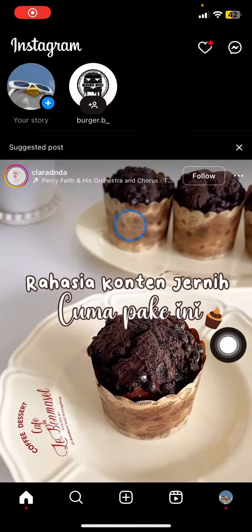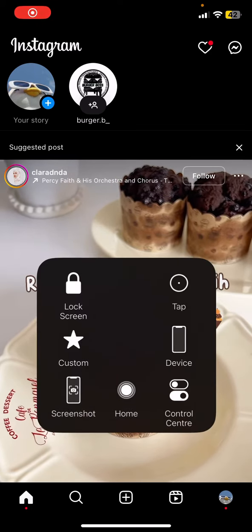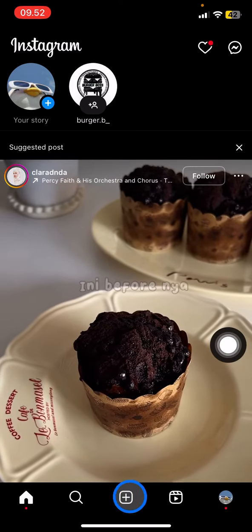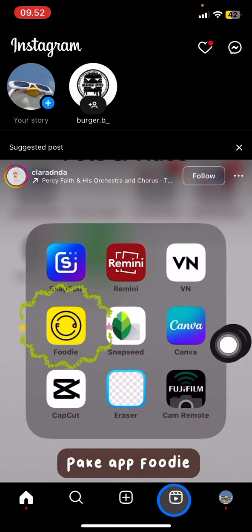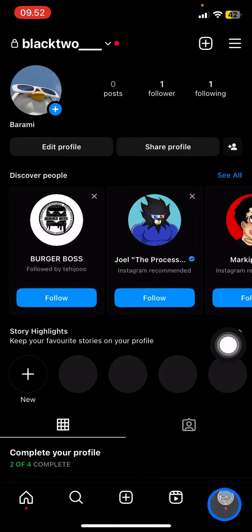The first thing you have to do is open your Instagram application. After that, you just need to take a look at the bottom section right here. You need to visit your profile.